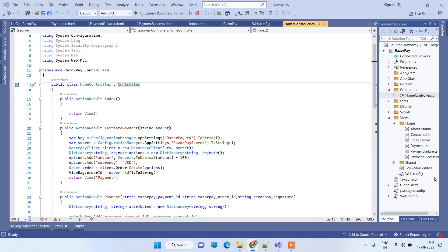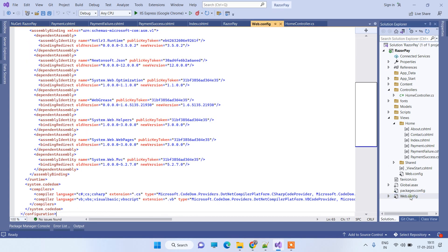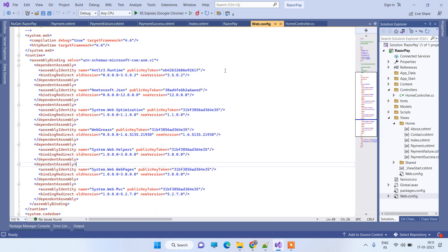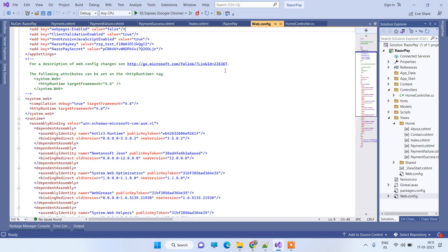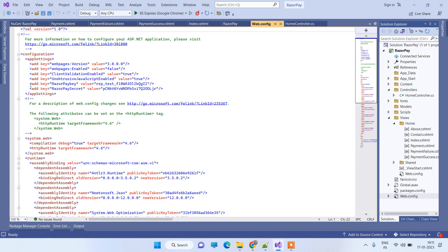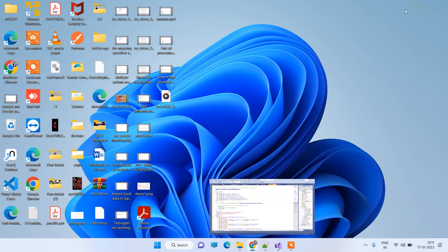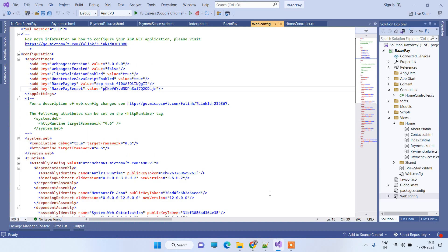The two values you copied — the key and the secret — we will store in the Web.config. I have added two keys here: one is 'key' and the other is 'secret'. Now we will go to the controller.